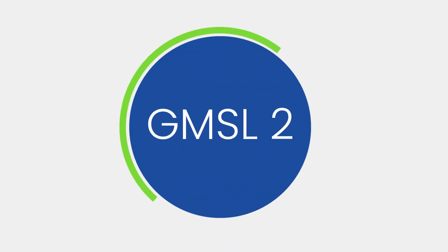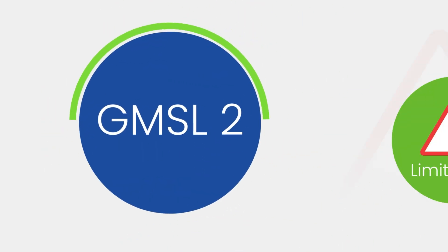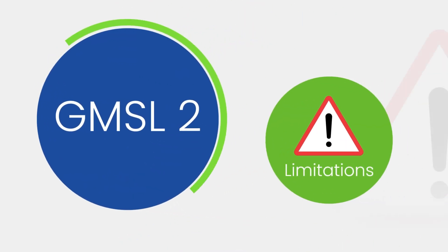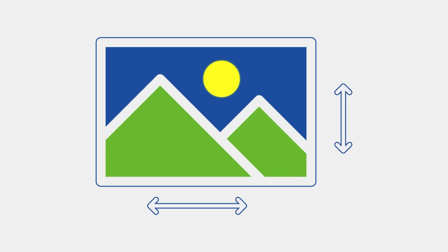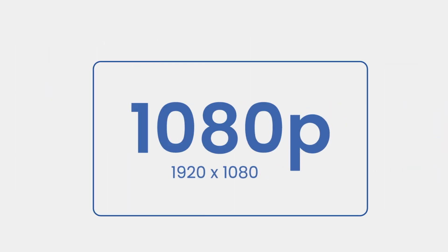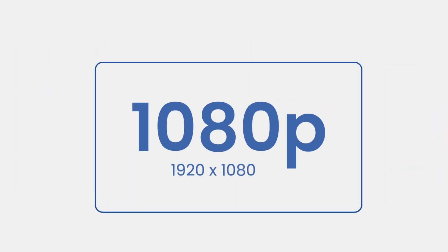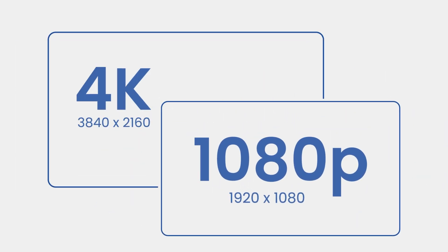Then came GMSL2, which addressed these limitations. It could support higher resolutions, including full 1080p HD and even 4K video.